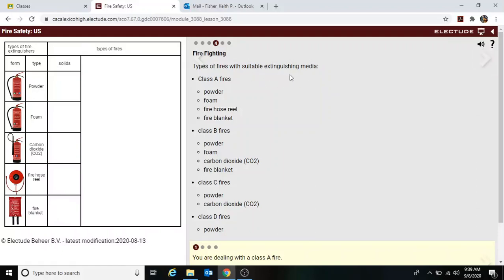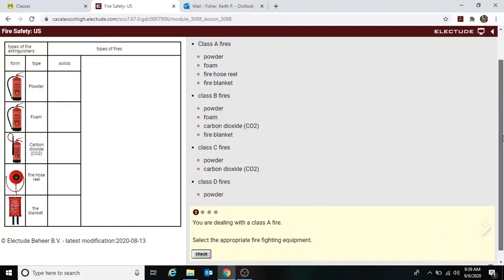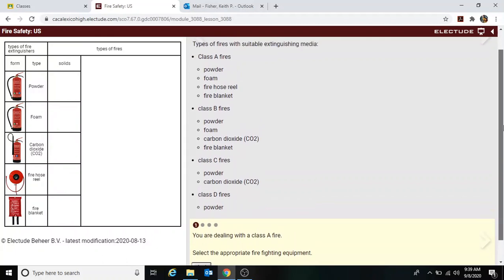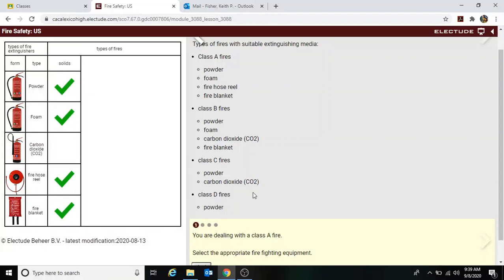Types of fires with suitable extinguishing media. For a Class A fire, select the appropriate firefighting equipment. You can use powder, a fire hose, a blanket, and foam.